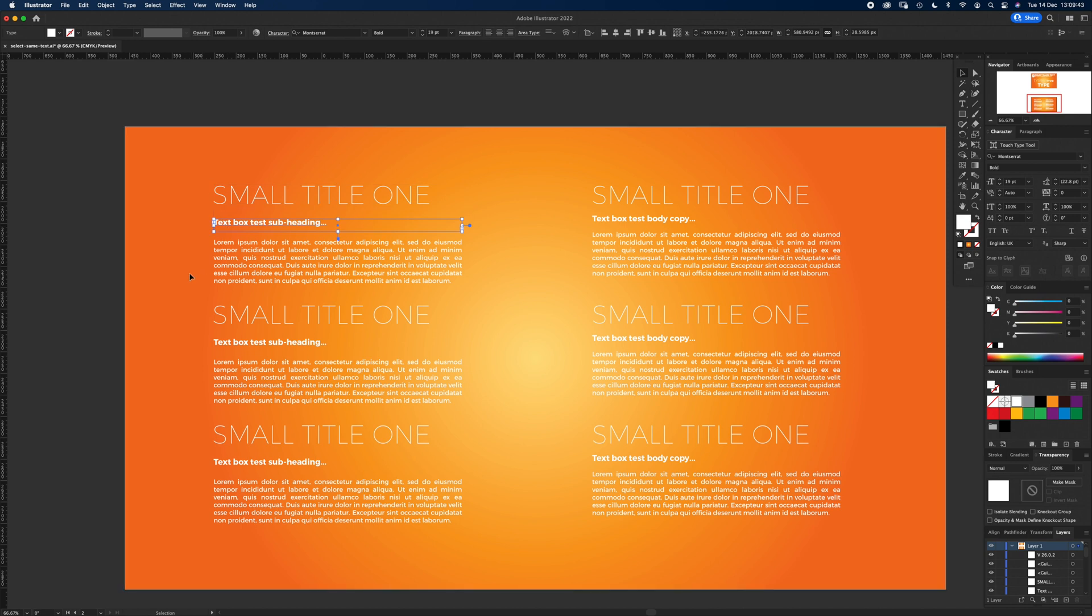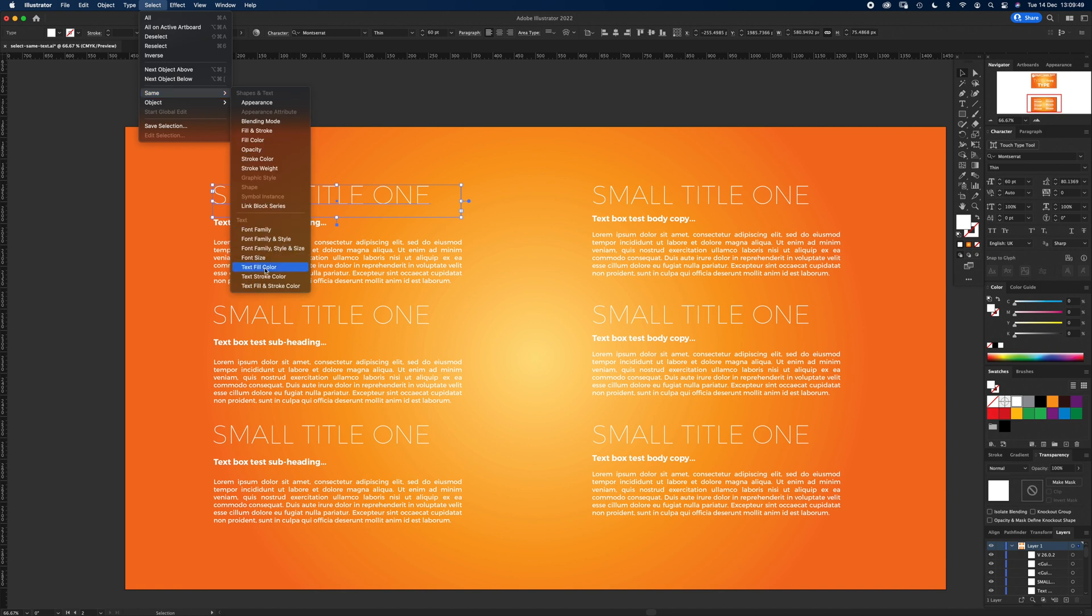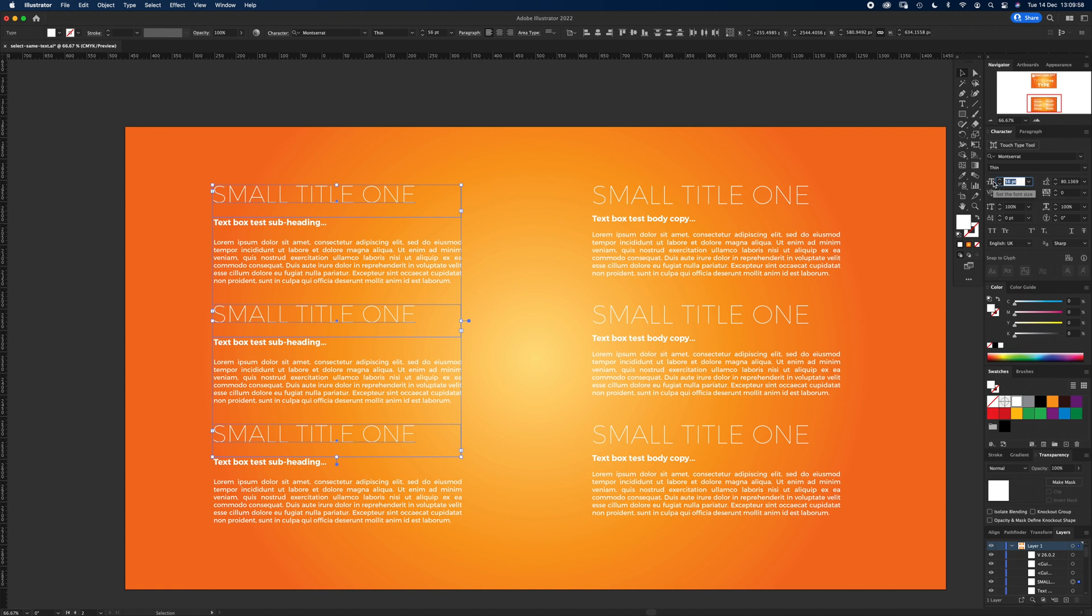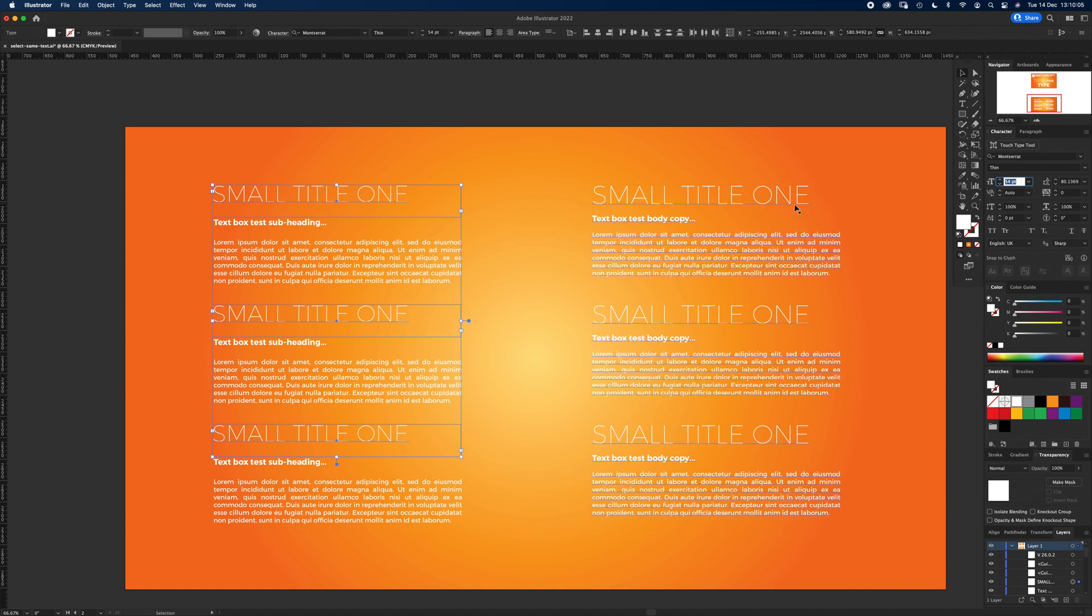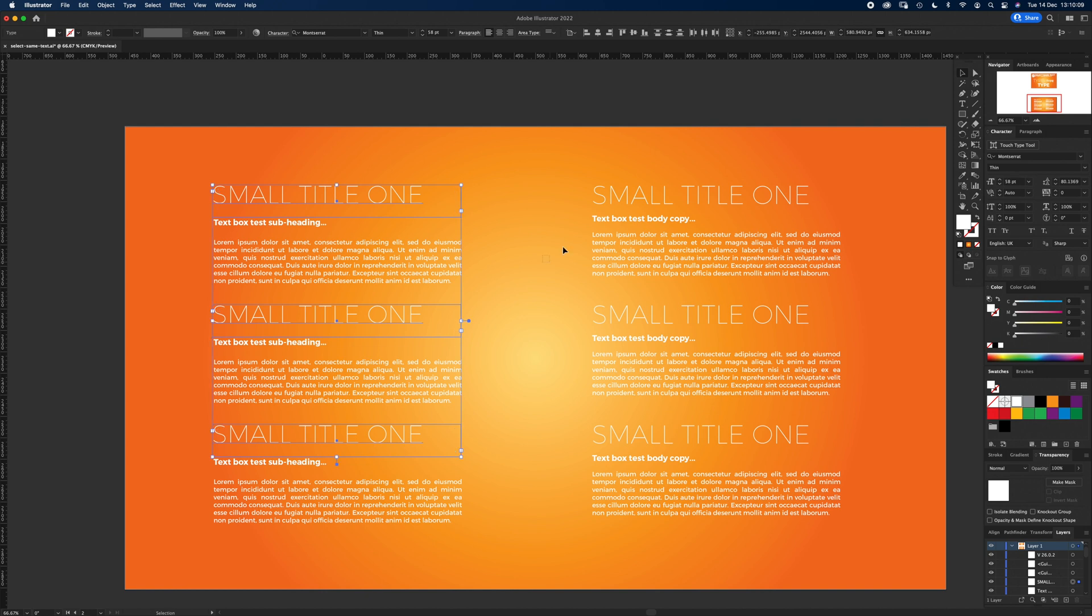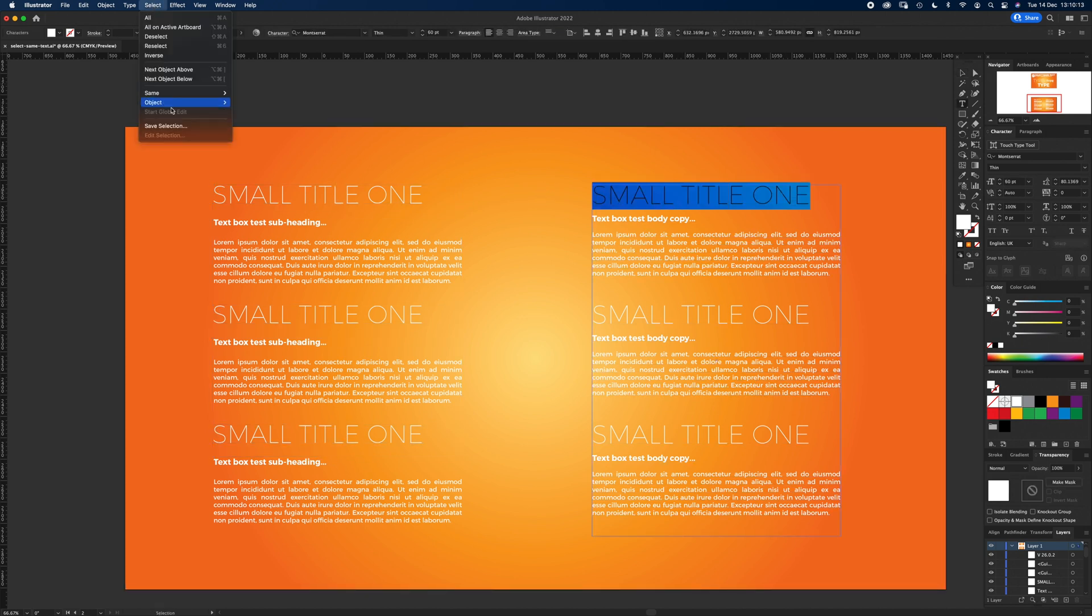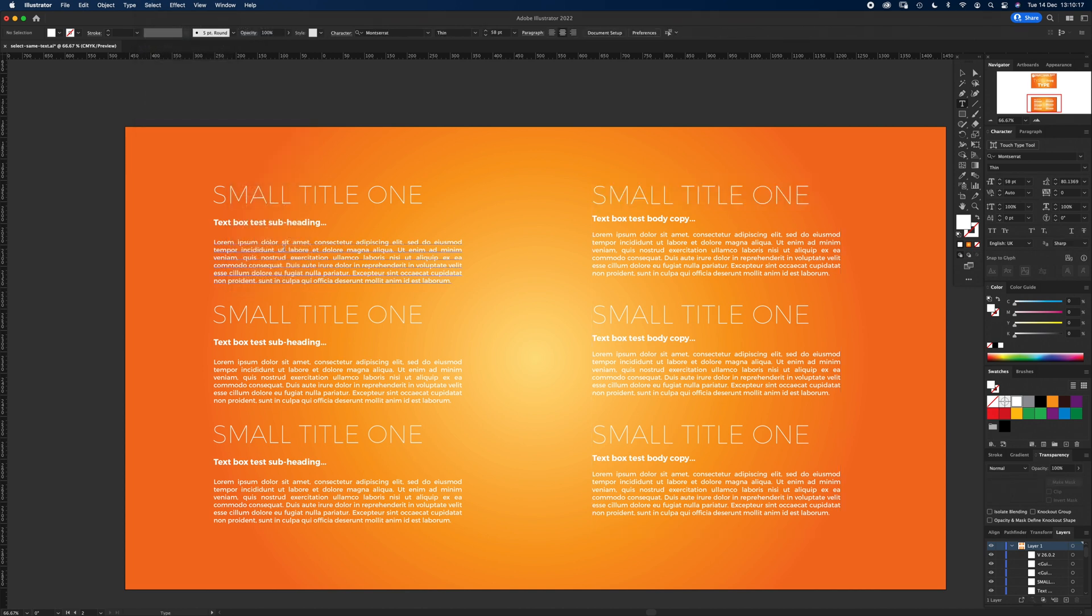Now if I select this box here and Select Same Font Family, Style, and Size, it selects these three headings, and then I can go ahead and change the size altogether or the color. But it won't select them inside this live text. So if I go into this live text box and Select Same Font Family, Style, and Size, it's not done it. So that's the restriction of it.